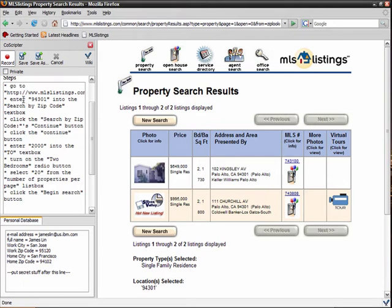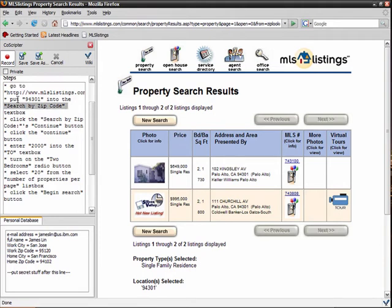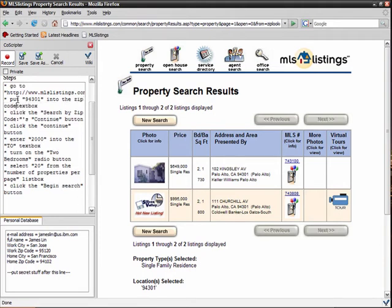CoScripter's interpreter is extremely flexible. I don't have to use exactly the same syntax as CoScripter's recorded commands. For example, I can type, put 94301 into the zip code text box, and CoScripter will also be able to parse it.